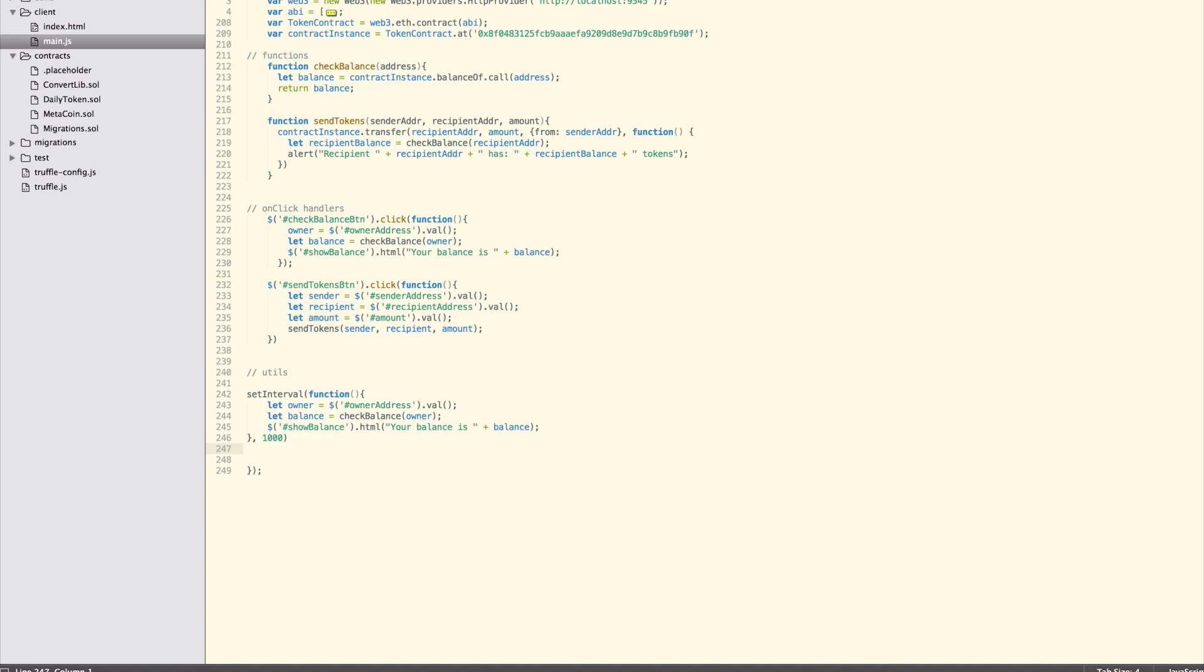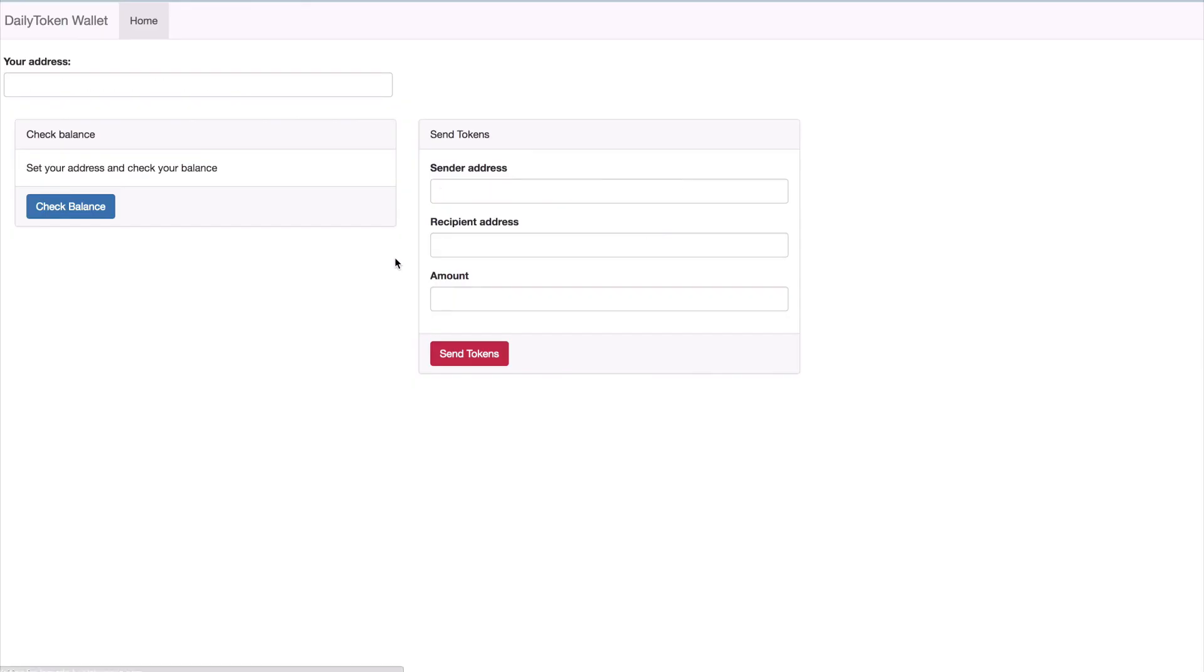I don't like having to manually check balances. We'll add a timer that will check the balance for the given address every second. Also, let's remove the alert line from the send tokens function. So now it looks like this.